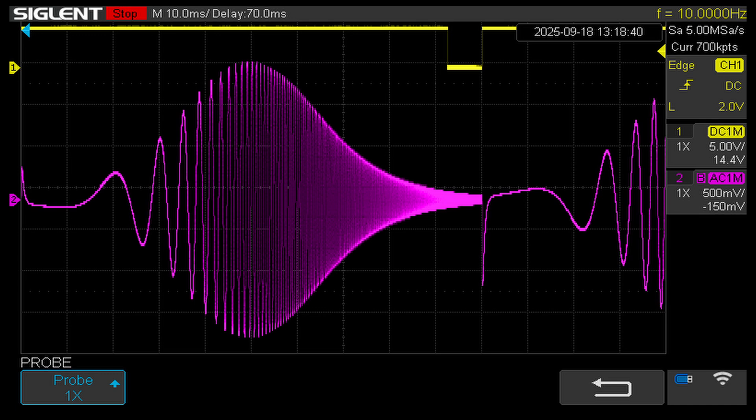At the frequency determined by the RC elements, the output is one-third of the input signal. At all other frequencies, it decreases as we move further away in either direction.